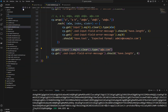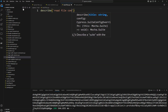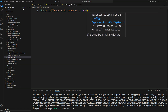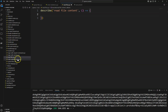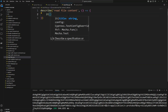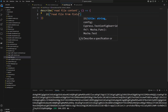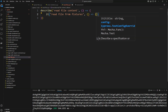I'm going to create a file called `read_file.cy.js` and then I'm doing a describe block called 'read file content'. If you see in my fixtures folder from my previous video, I have created a `my_resume.txt` and there I have placed some text — something like 'This is my resume'. So I'm going to read this file from fixtures first.